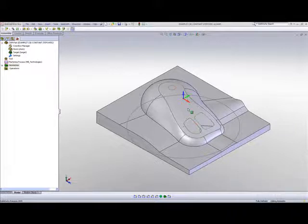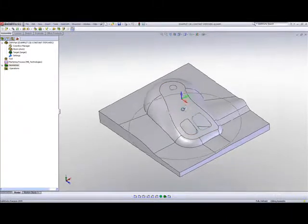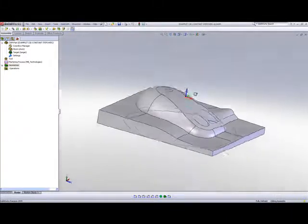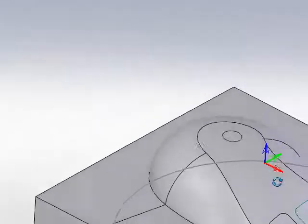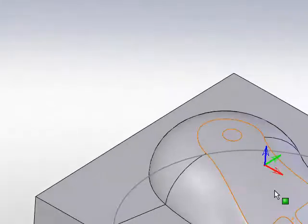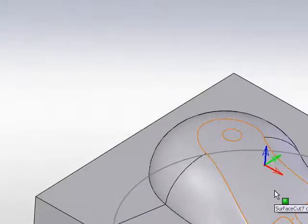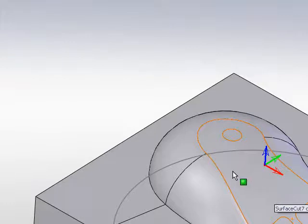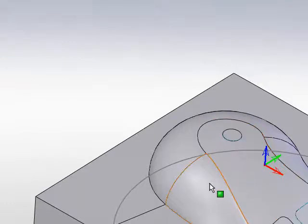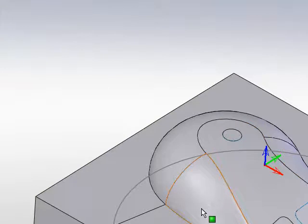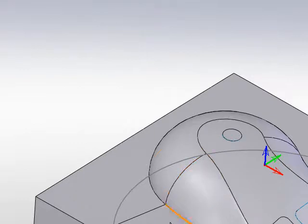On this particular part, we'd like to show the use of 3D constant step over. One of the major advantages of 3D constant step over is that the step over on the part is actually done according to the conditions of the surface itself. It will be an even step over on the surface itself.